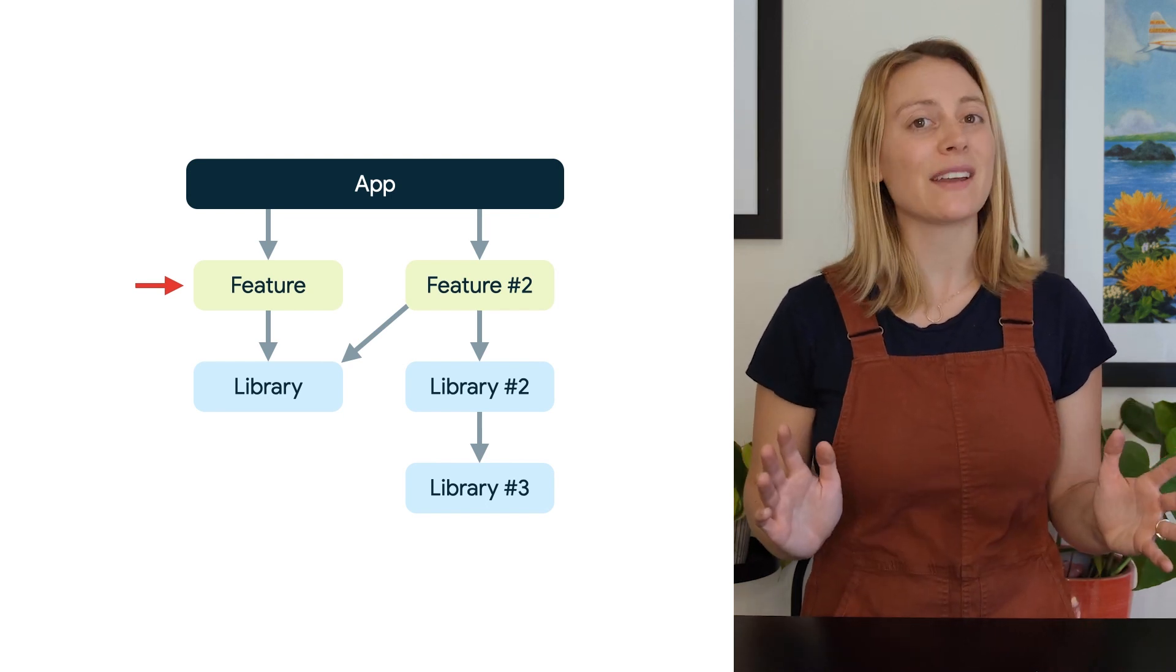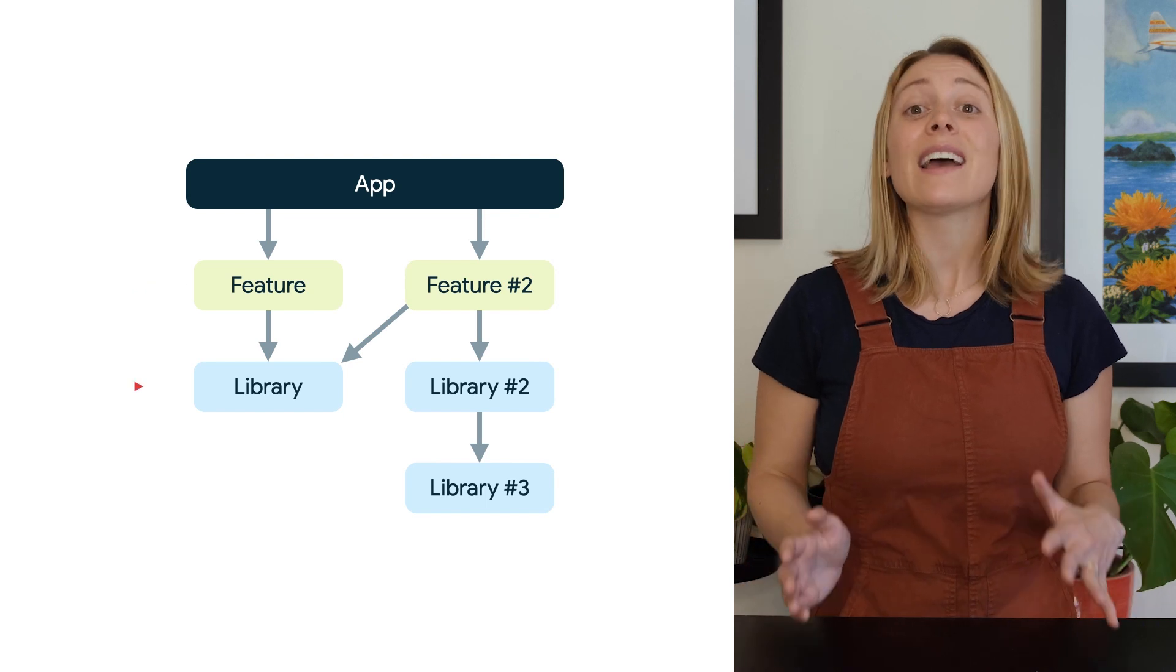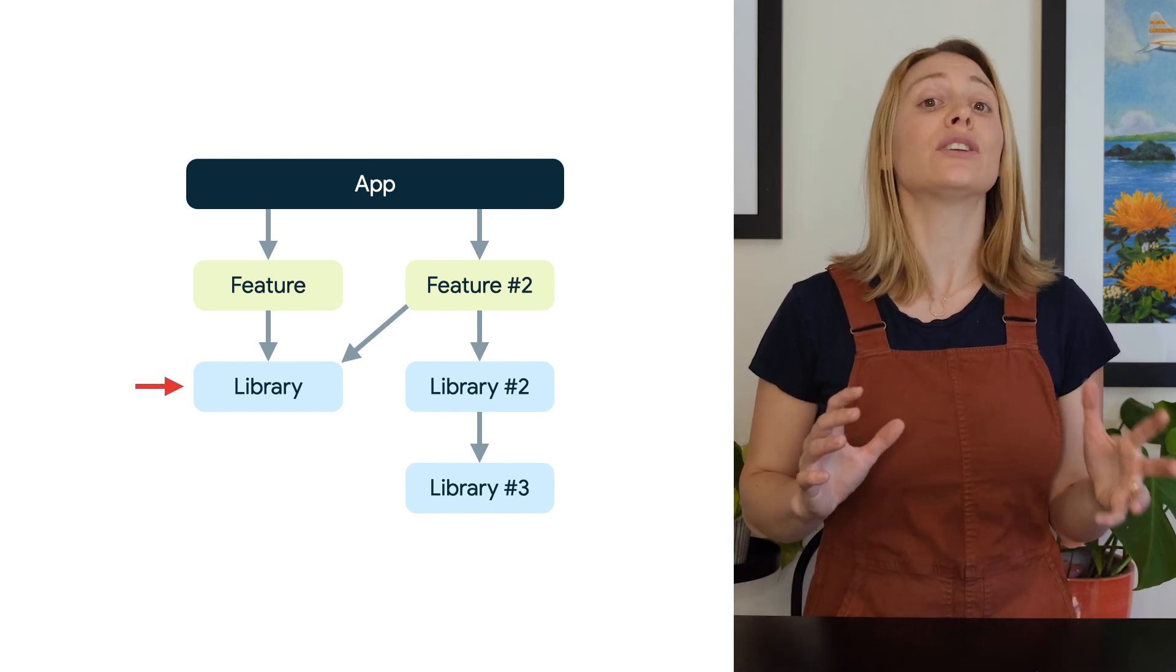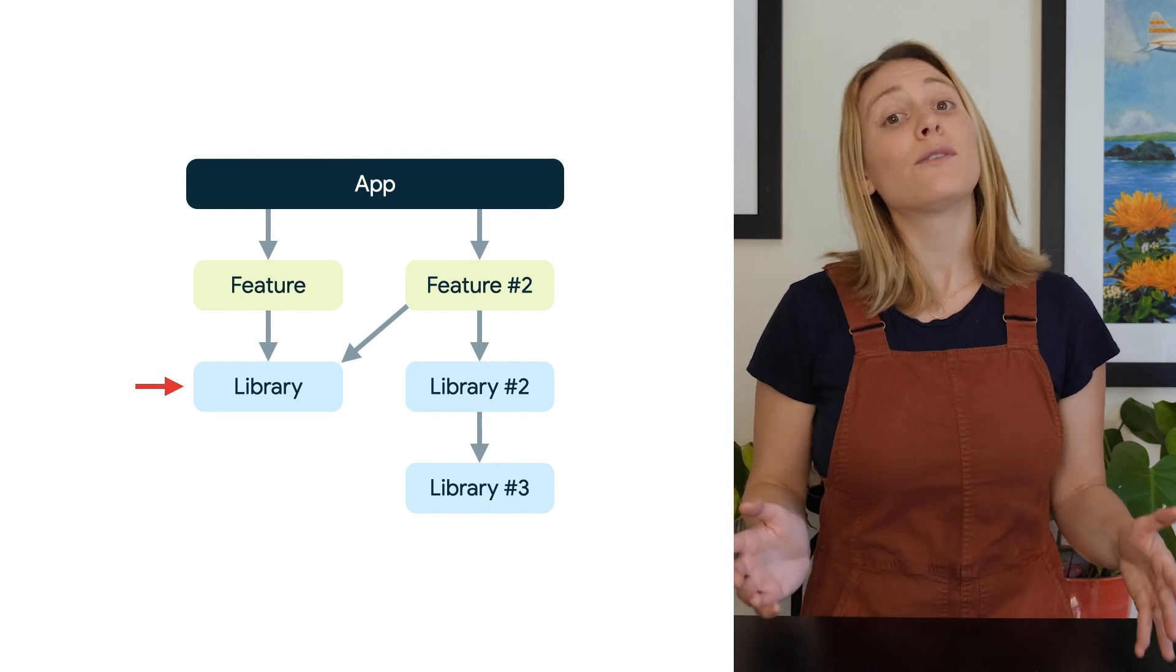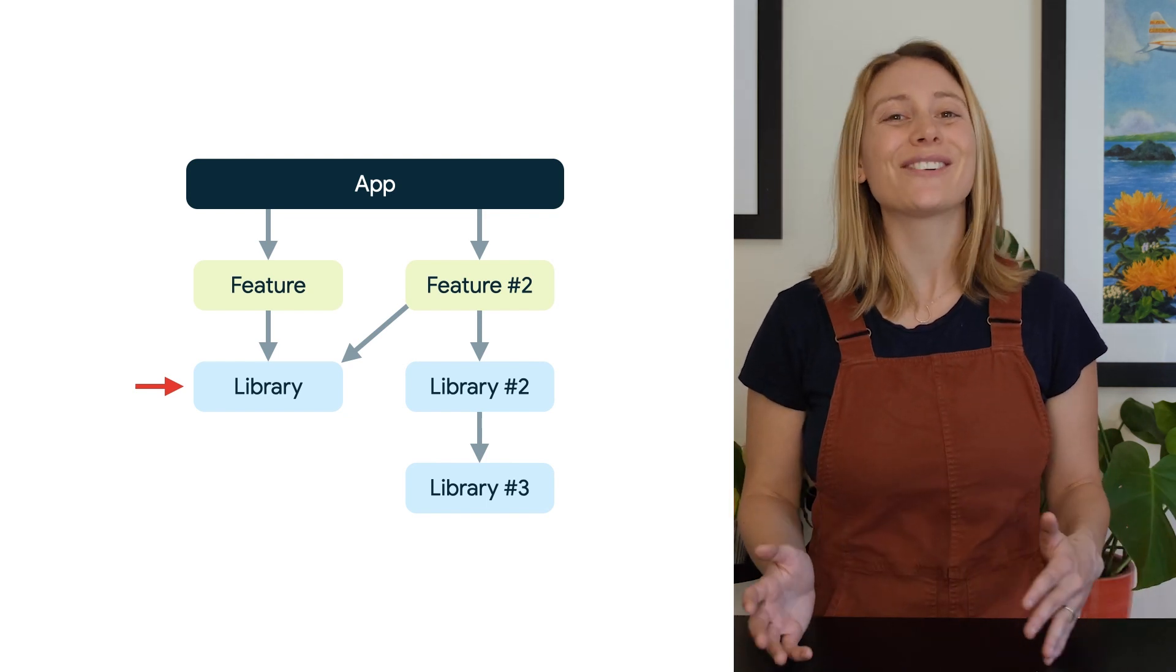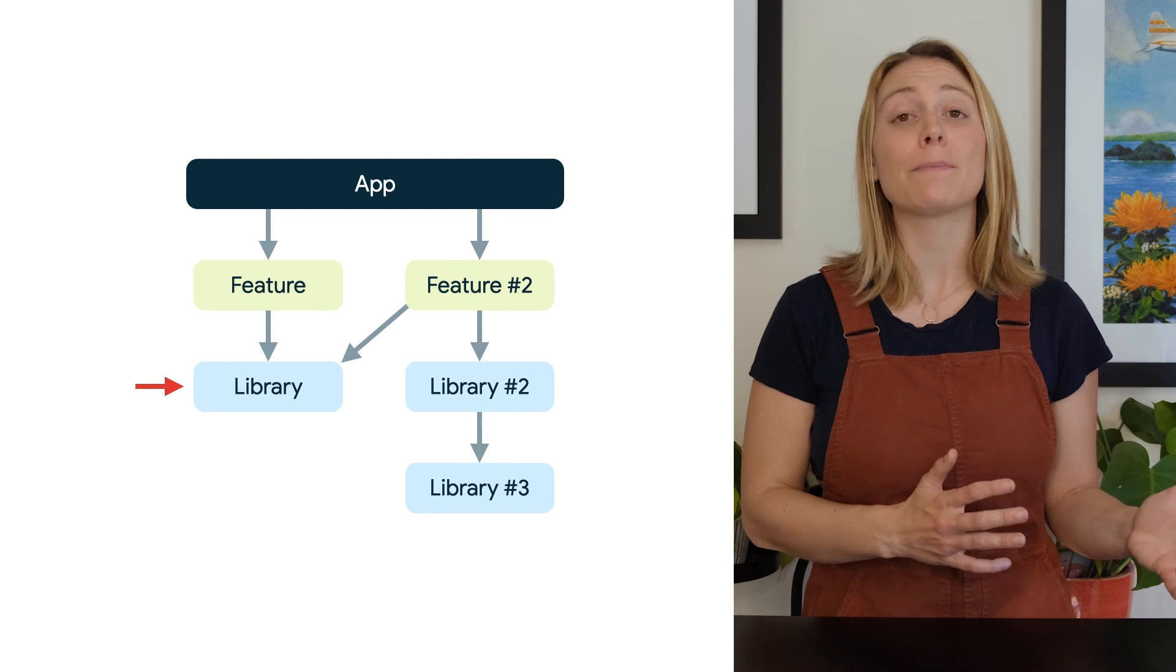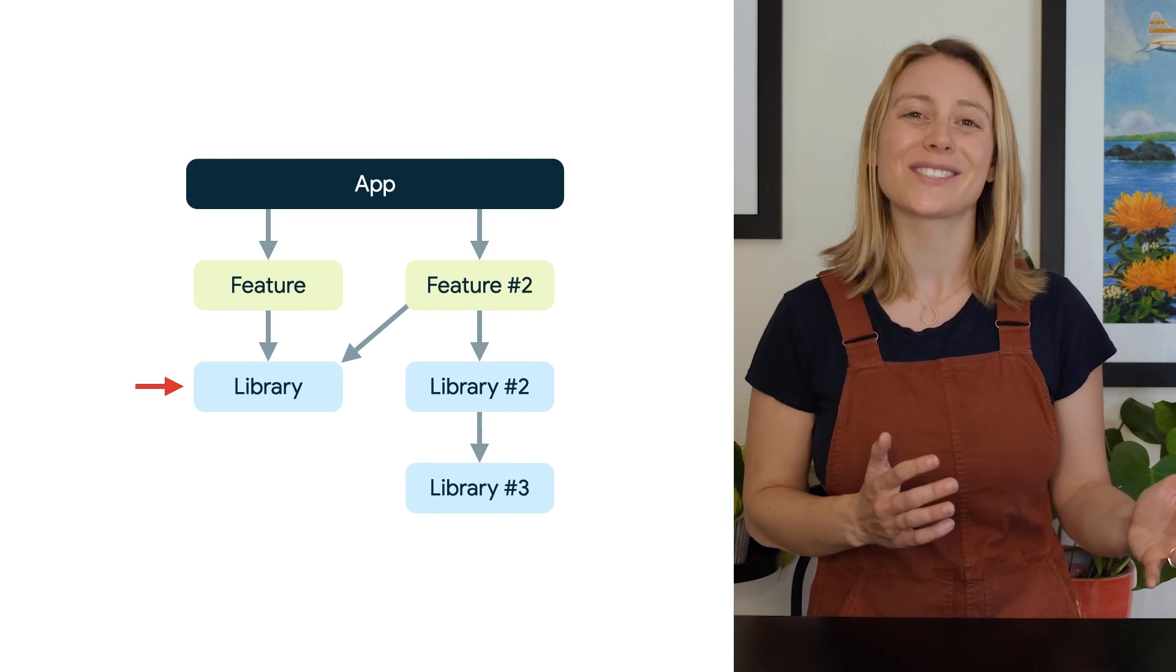A library module should contain code to be reused by multiple features. For example, shared UI components or logging. It can depend on another library, but not feature or app layer modules.